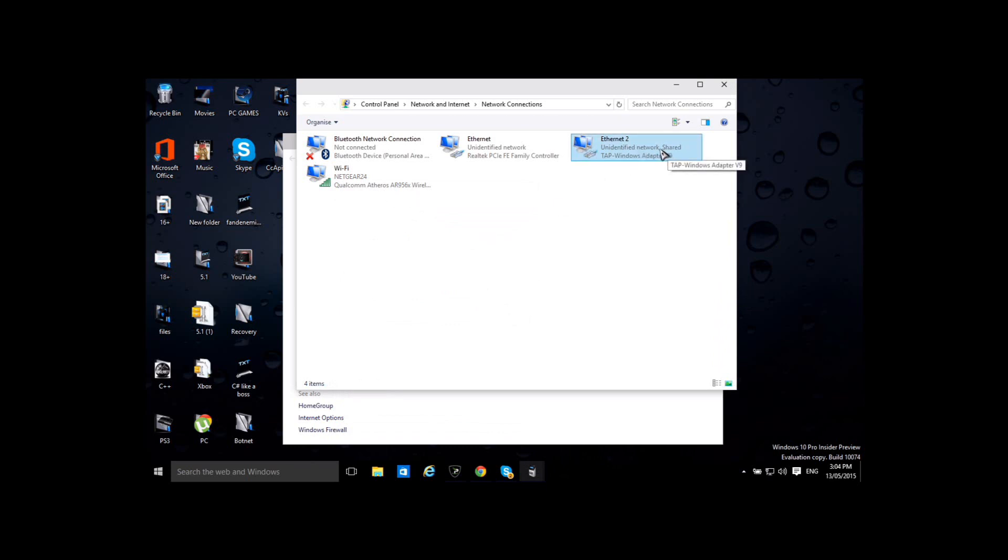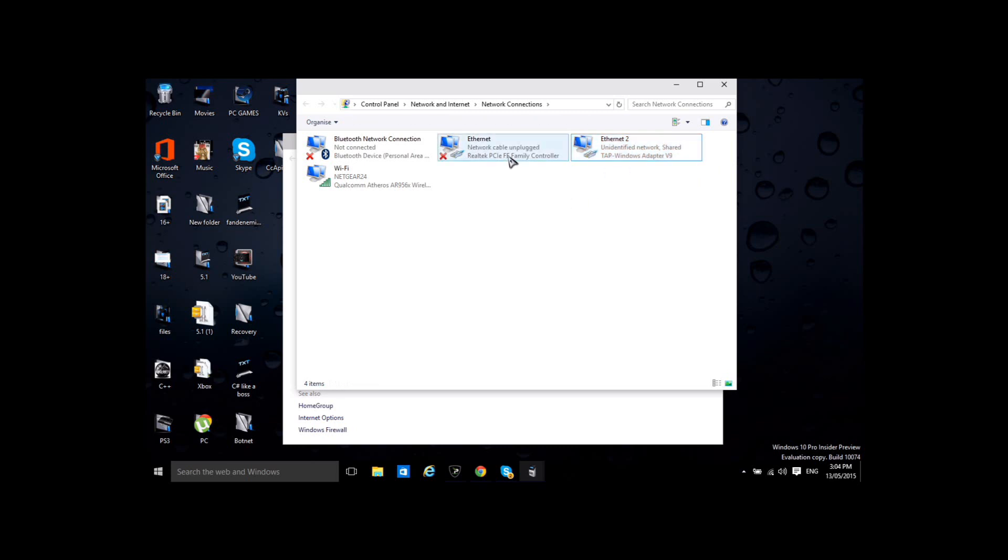So after that it should say shared on here, on your VPN adapter.